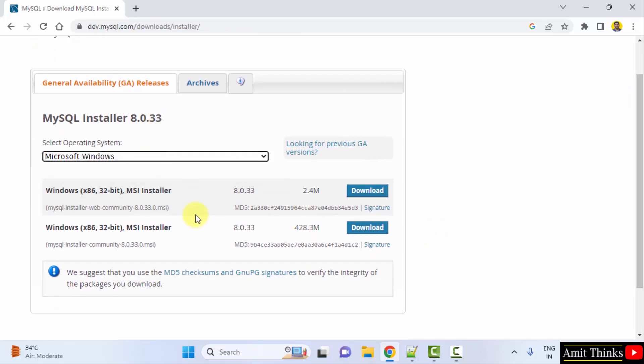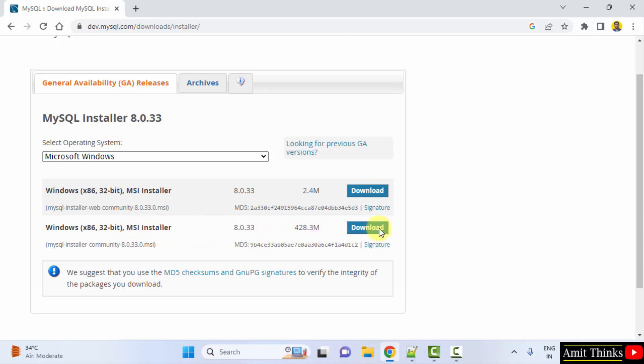We will go for the following 32-bit x86. Remember, this works for both 32-bit as well as 64-bit Windows operating system. It is 428 MB. Go for the current version and click Download.